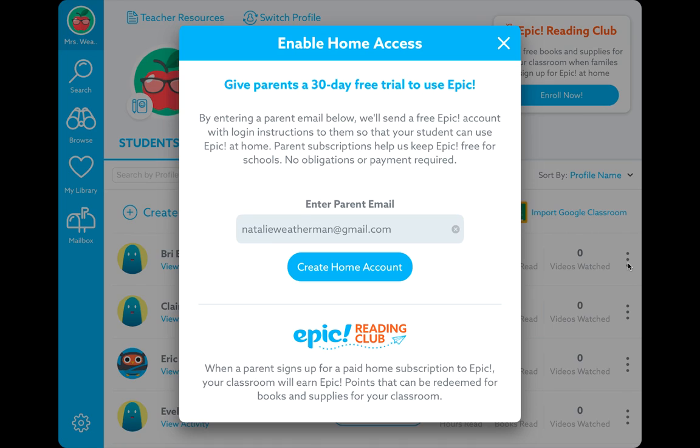it's going to give me the option to enable home access. And when I do that, it asks me to put in the parent email account. So I'm going to put in the parent email account and click create home account.